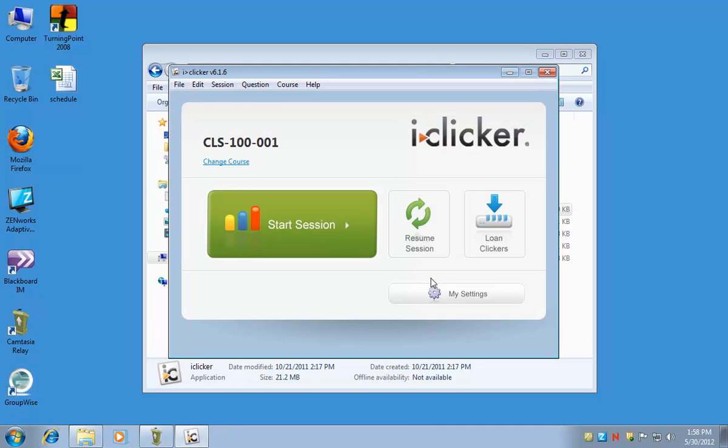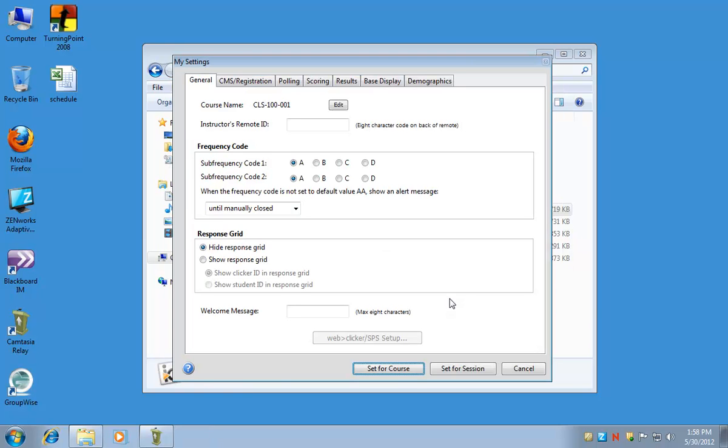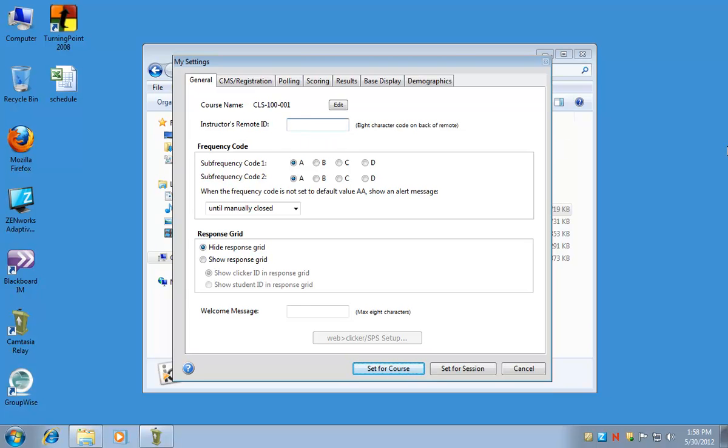Here's where you can change the settings to be a little more specific to what you'd like. On the first tab, the general tab, you can edit the course name here. The most important thing here is the instructor's remote ID. The blue remote that you're going to be using, you need to put in the eight character code from the back of the remote into this field. That's how the remote can talk to the base and save the information that you put in.